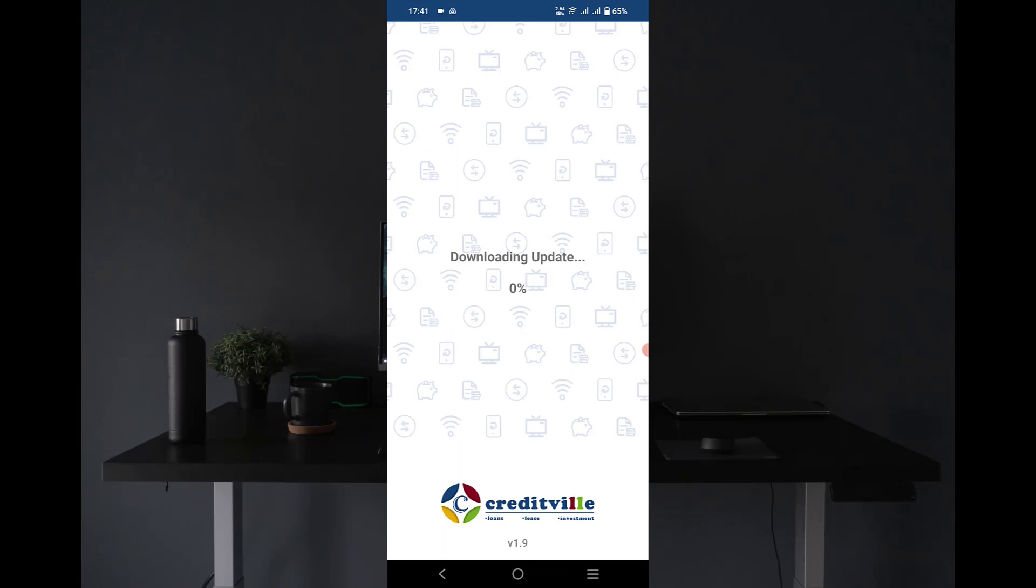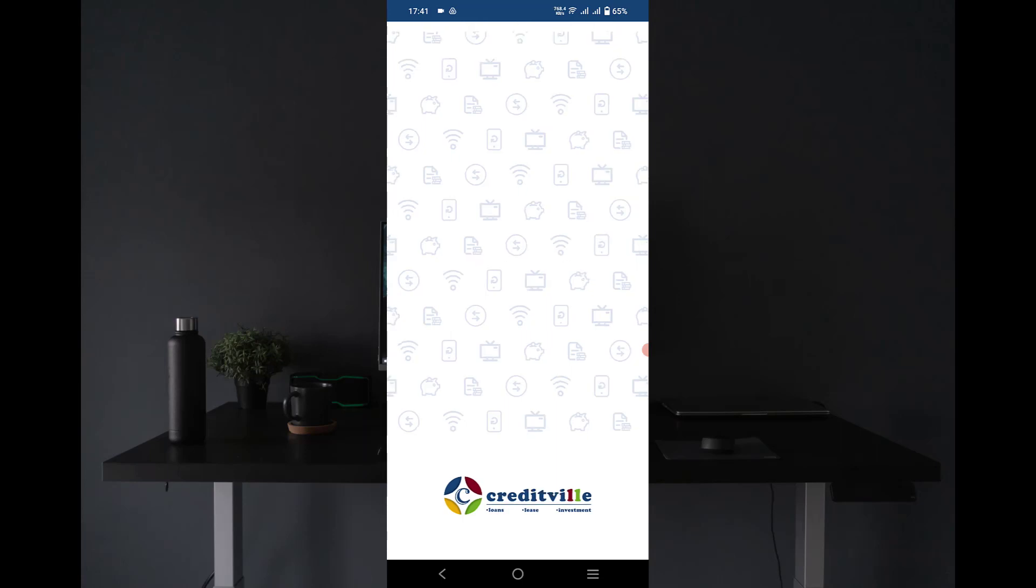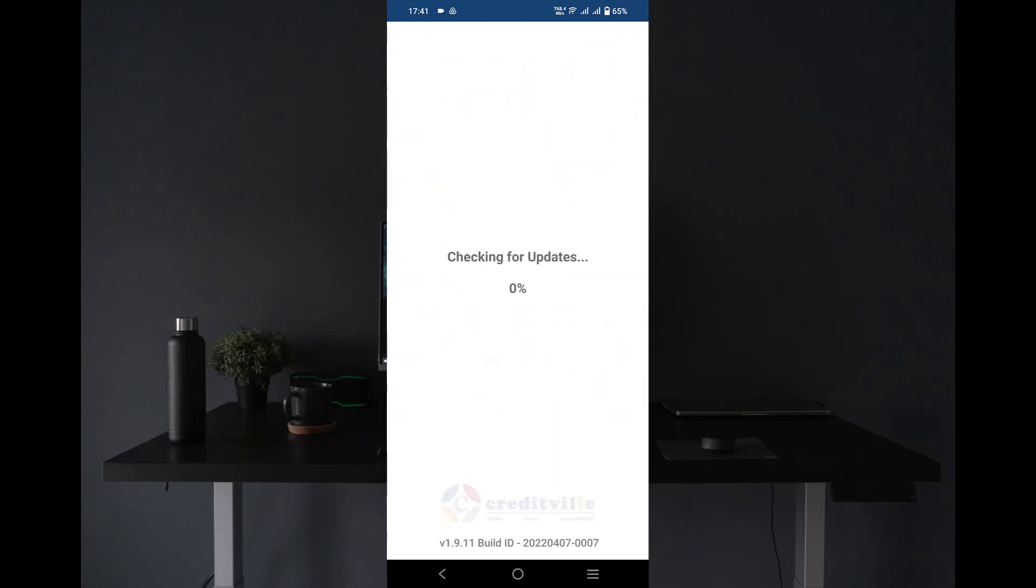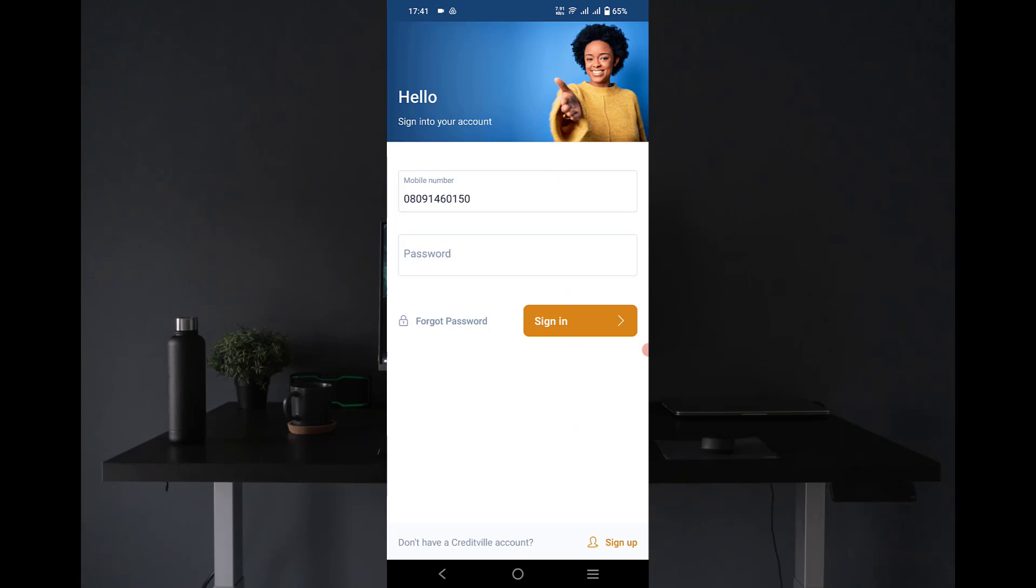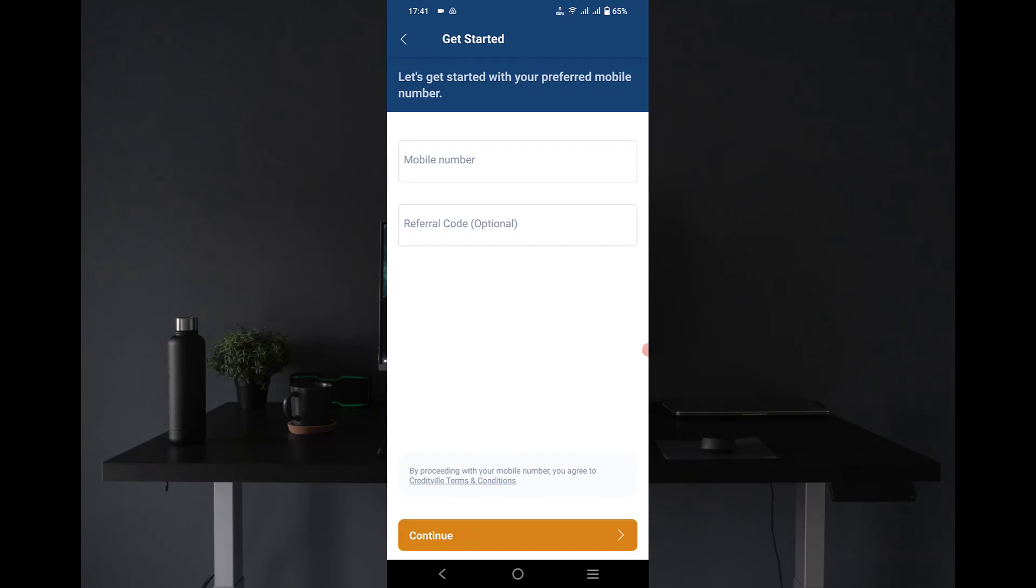Downloading updates. So I just downloaded the app, so they're now updating the app again. Let's see what's in there. Checking for update, okay. So they asked me to sign up.